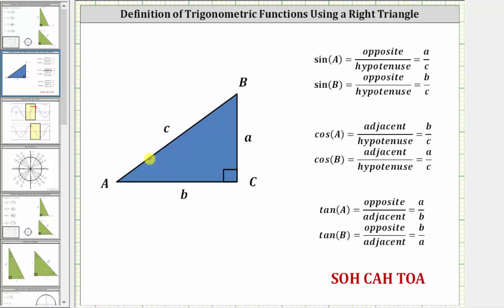For a quick review, using right triangle trigonometry: the sine of angle A is equal to the ratio of the opposite side to the hypotenuse, the cosine of angle A is equal to the ratio of the adjacent side to the hypotenuse, and the tangent of angle A is equal to the ratio of the opposite side to the adjacent side.